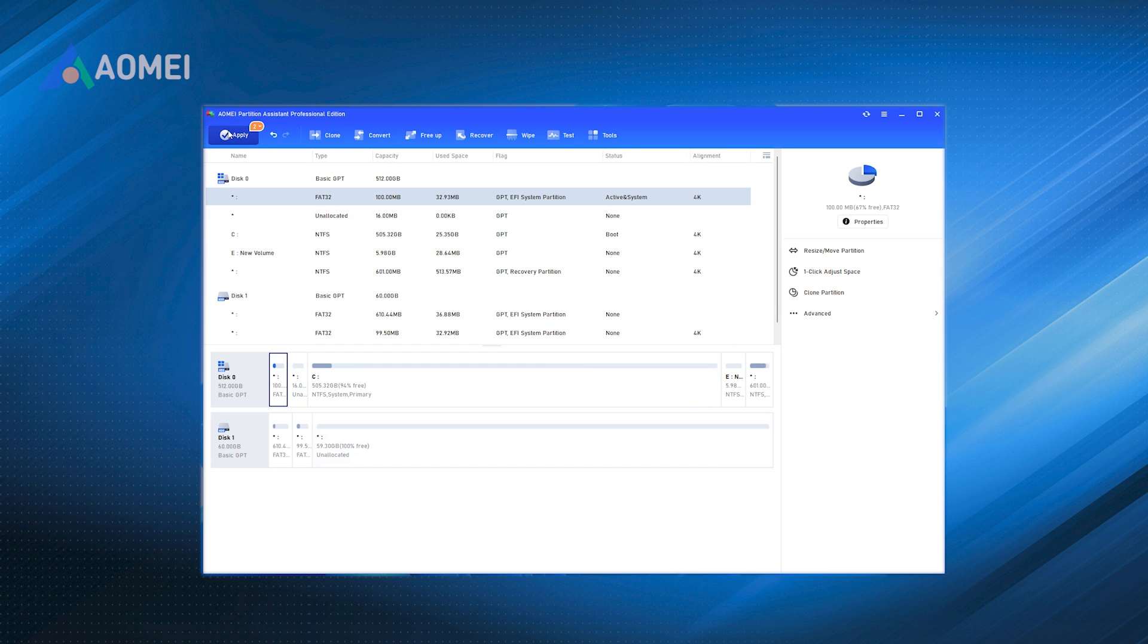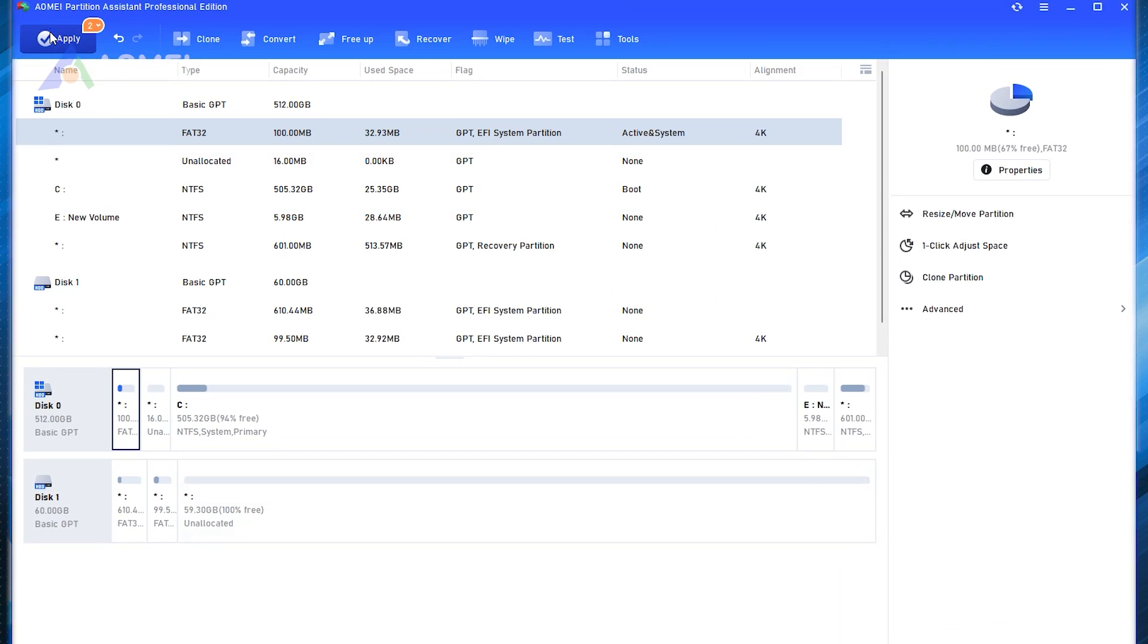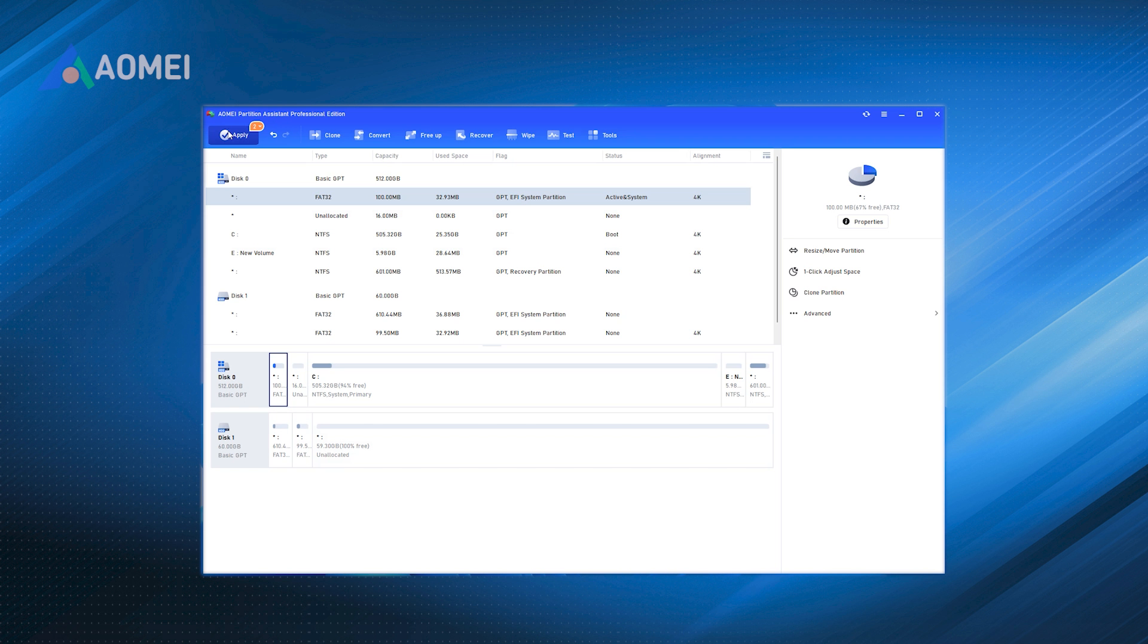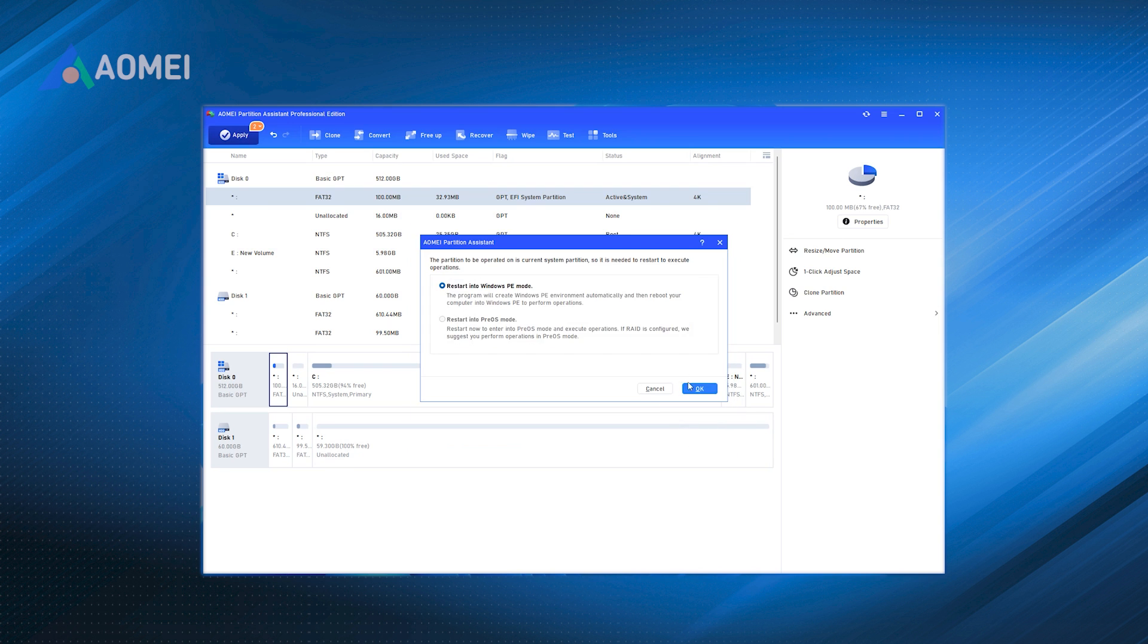Step 4. Confirm the merge. Here you can see that you have already extended the C partition by adding the unallocated space to the C drive. Don't forget to click Apply to submit the whole operations.